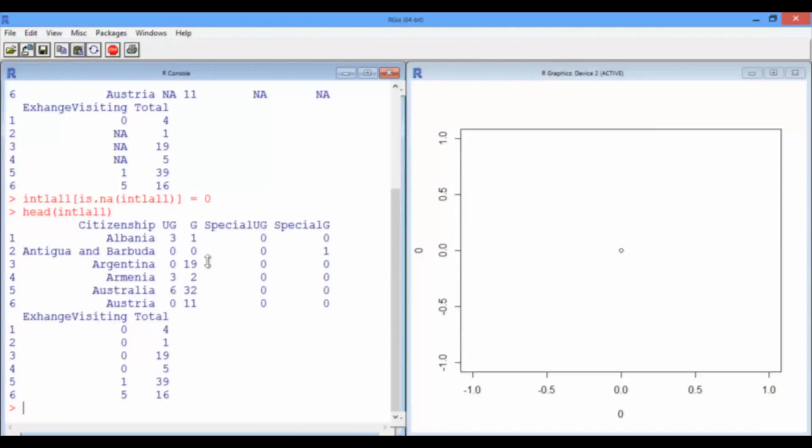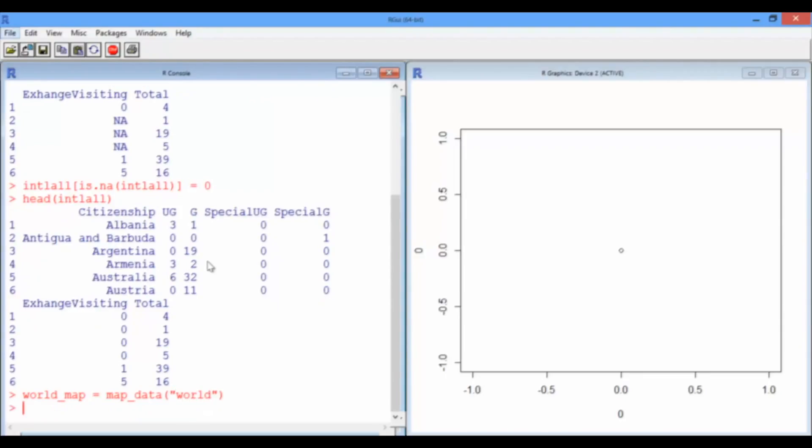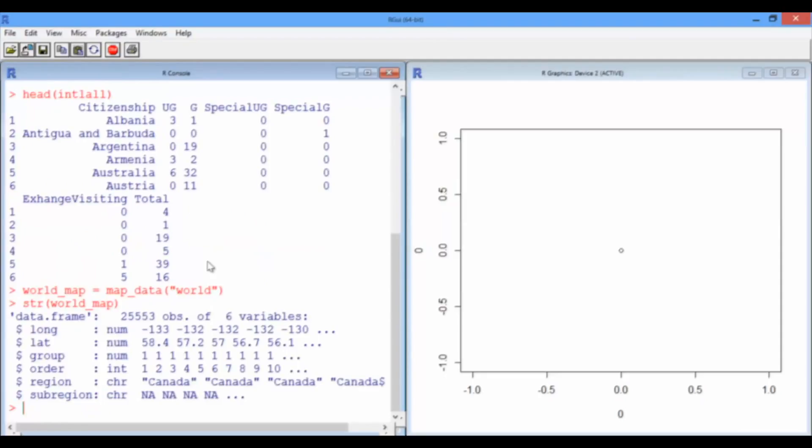Right. So next step is to load the world map. So let's call it world map equals map data world. We did something similar in the lecture with the state data. So let's look at the structure of the world map. So the first two columns are the longitude and latitude. The third column is something called group. That's actually a group for each country. There's a different number for each country.